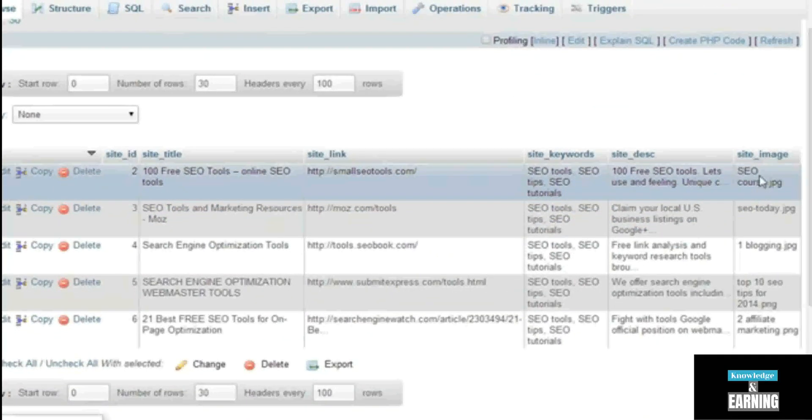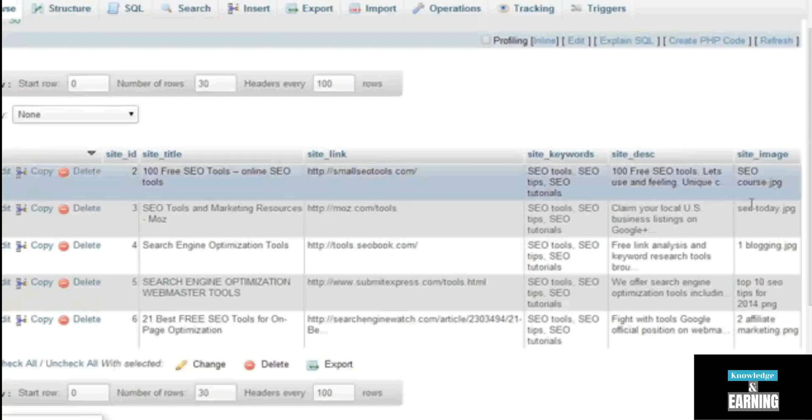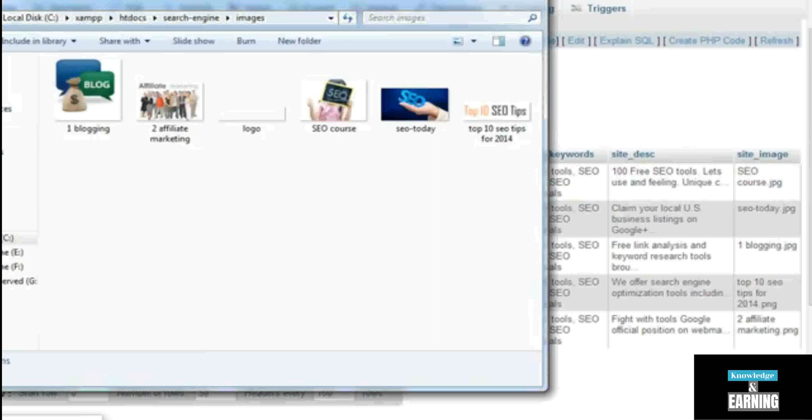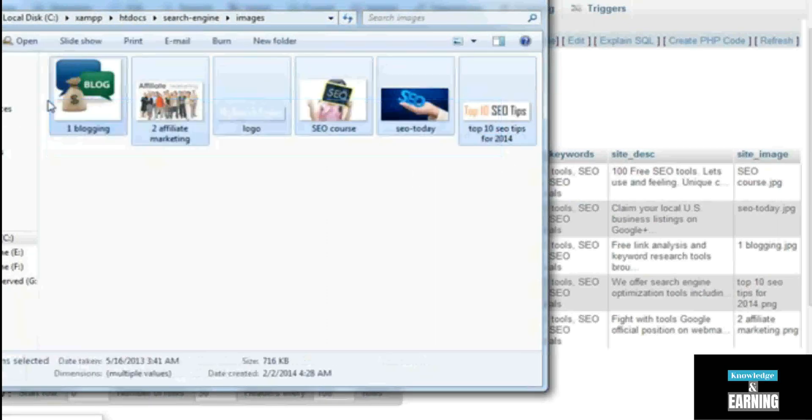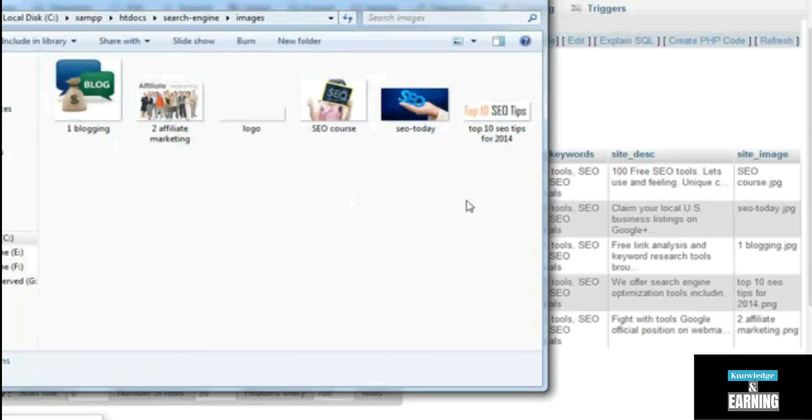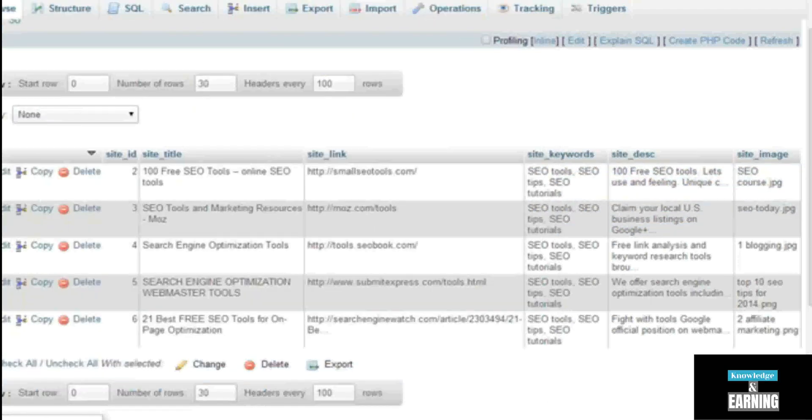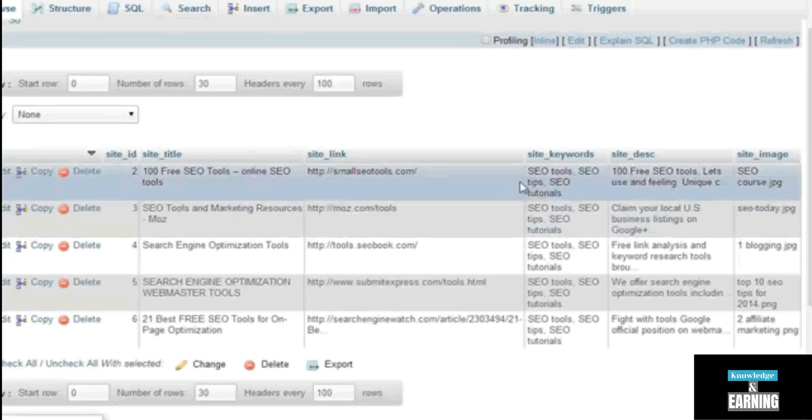We are saving the image names here because later on when we will be displaying the results back on this page, we will need the names of these images and we will insert those images from here. As a reference, we will call the image name so the same image will be displaying with the same row or the same website or the result.